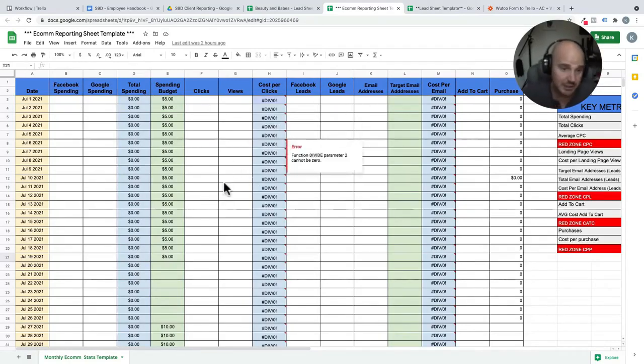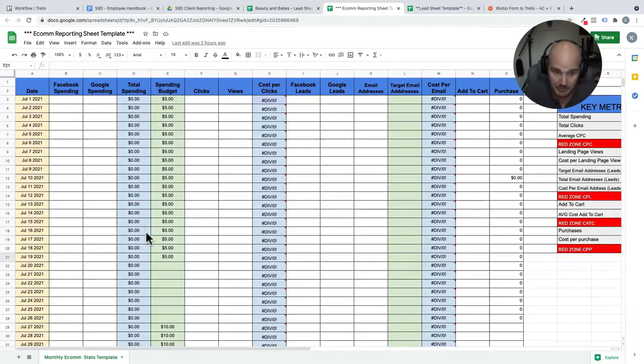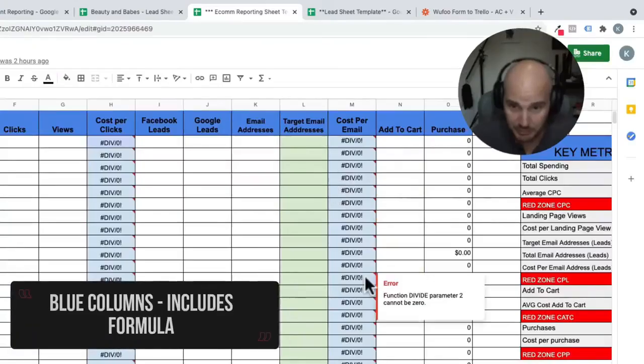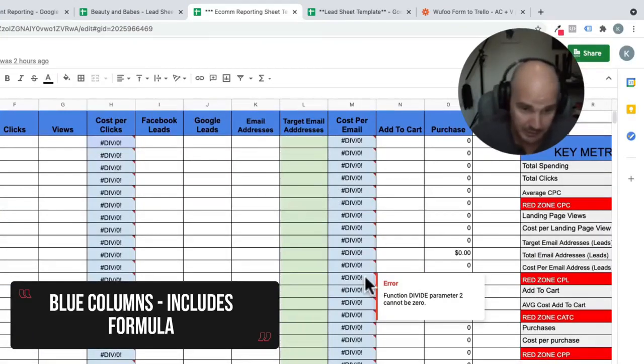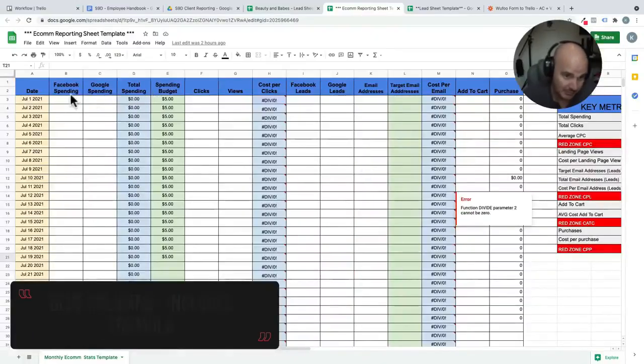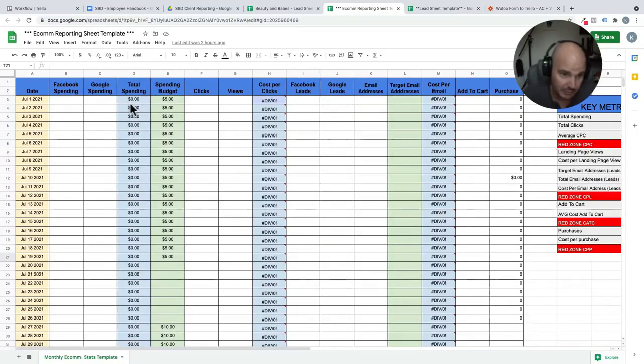Now, when this sheet is made at the beginning of the month, it automatically is going to be populated with these blue columns. The blue columns are turned blue because they have formulas in them. So essentially, our total spending would be Facebook plus Google. So we don't touch this column because it has a formula in it.